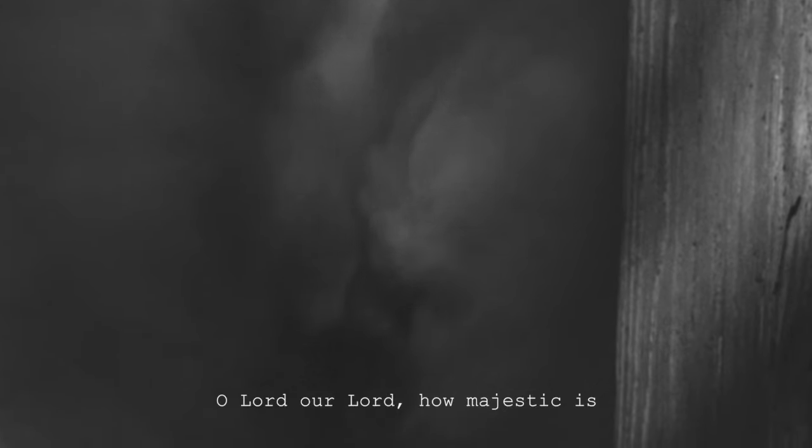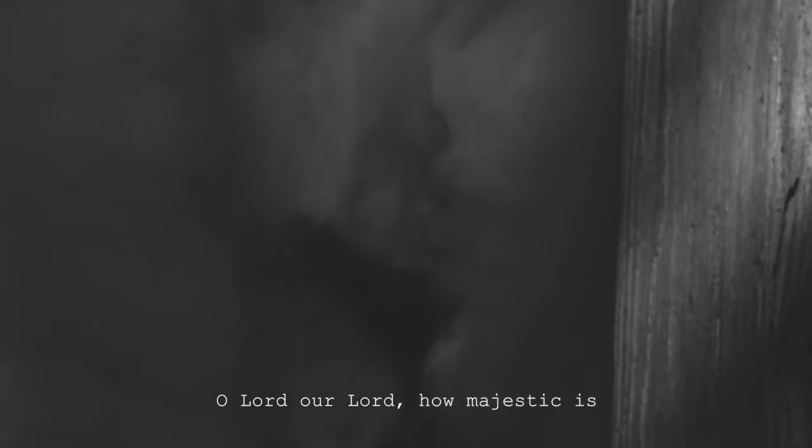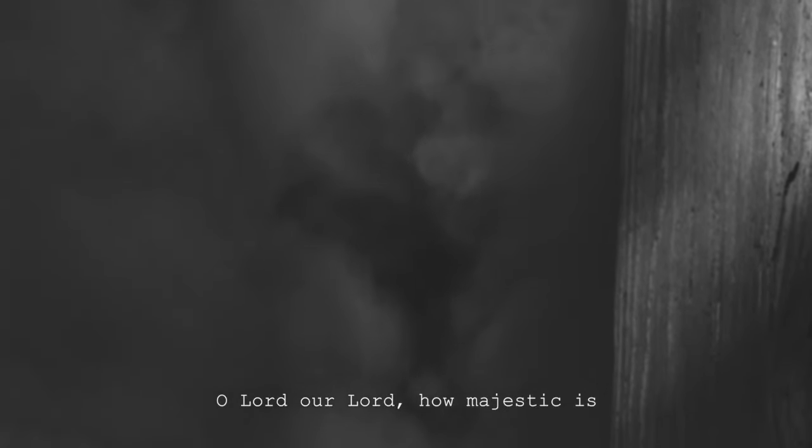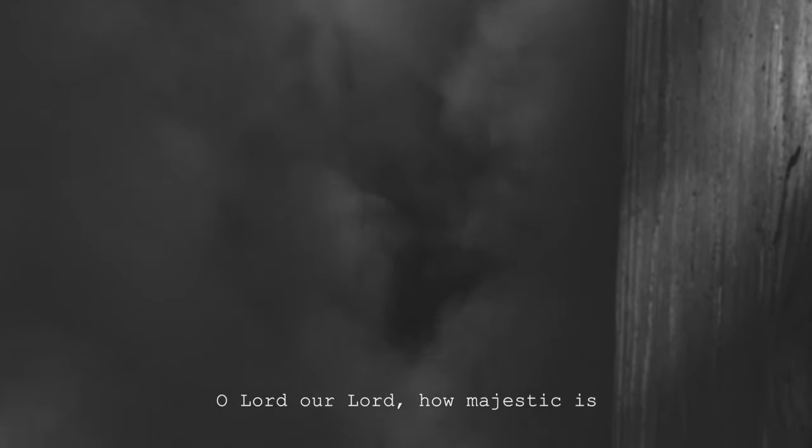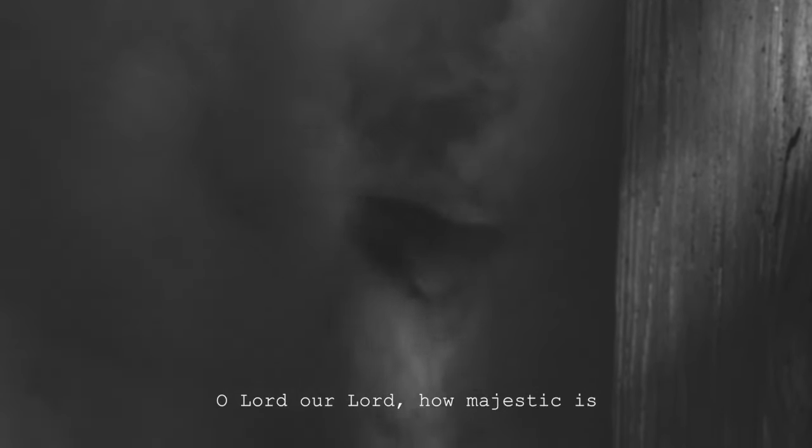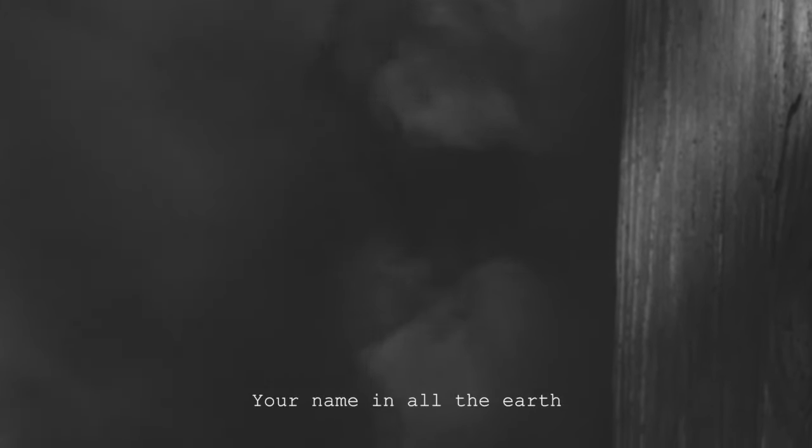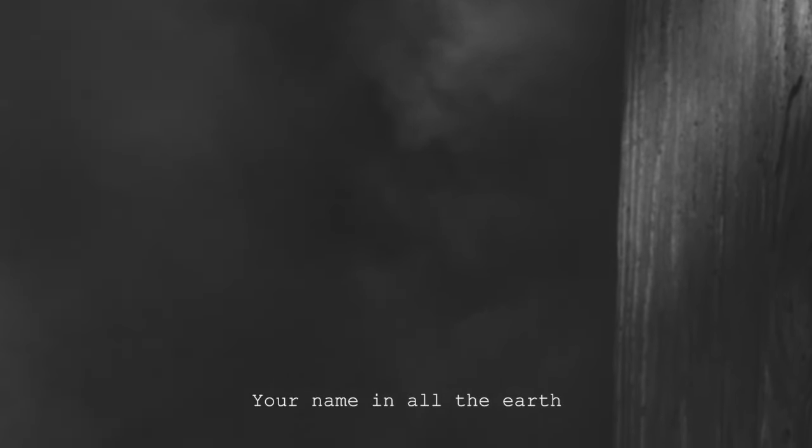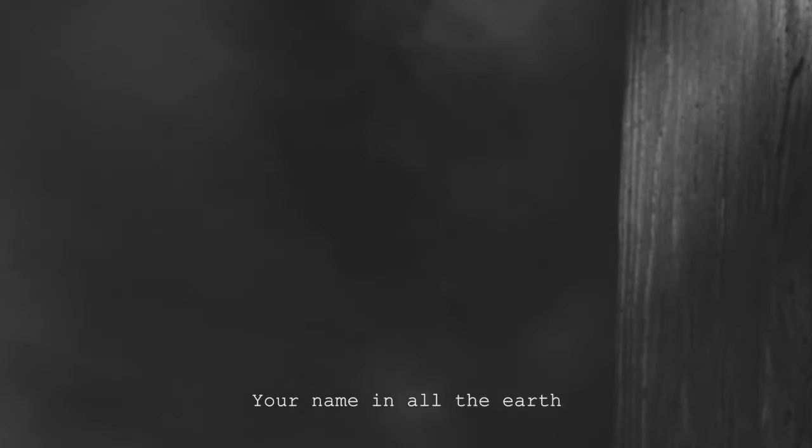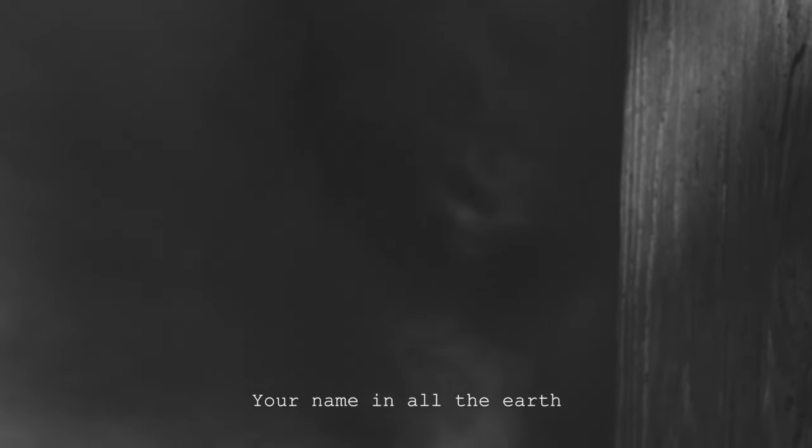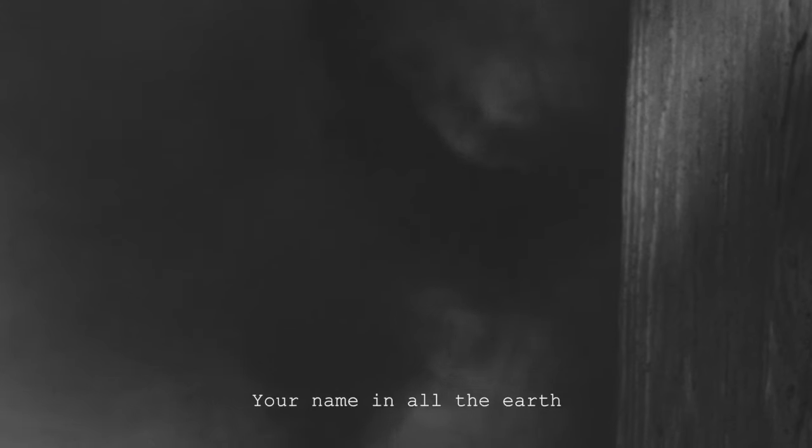Oh Lord, our Lord How majestic is Your name In all the earth